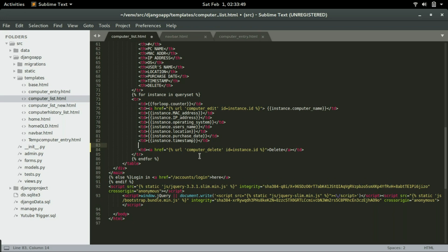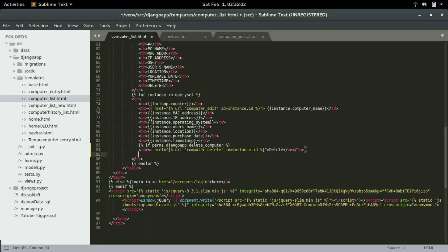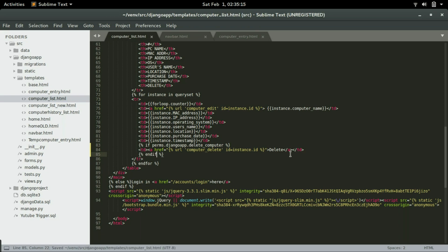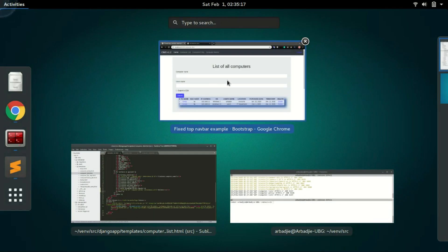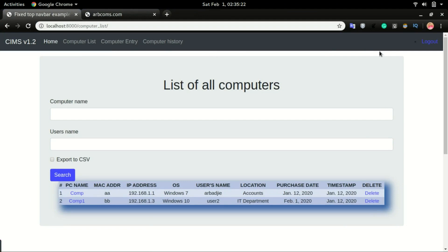To define the permission we will do open and close braces, two percent symbols, and within the percent symbol we will type if perms dot, then the app name, and that's the app name right here, dot delete underscore, then the table name will follow. And below the URL we will do the end if, save and refresh.